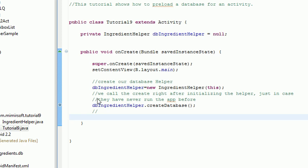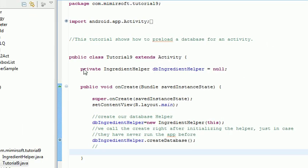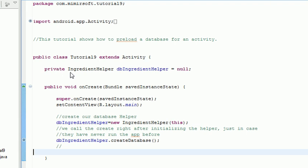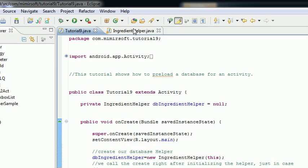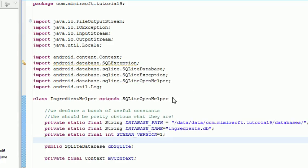We need to call that createDatabase function every time our application loads, just to check to make sure that if we've never ran this before on this phone, that we copy the database over to the proper location. Or if we have, then we don't do that because we don't want to overwrite our database. Unless we're upgrading. We'll cover upgrading in another episode. You can see there's only one variable to this activity. It's just the object that we're discussing. Now let's examine the class itself.